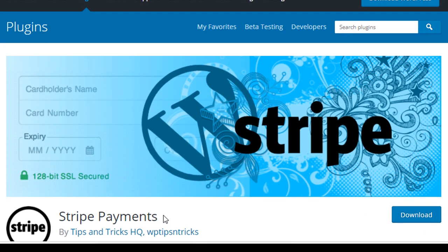This plugin allows you to accept credit card payments for both physical and digital products through the Stripe Payment Gateway.